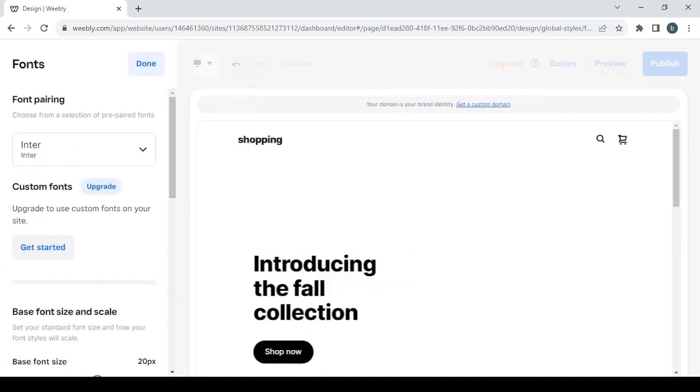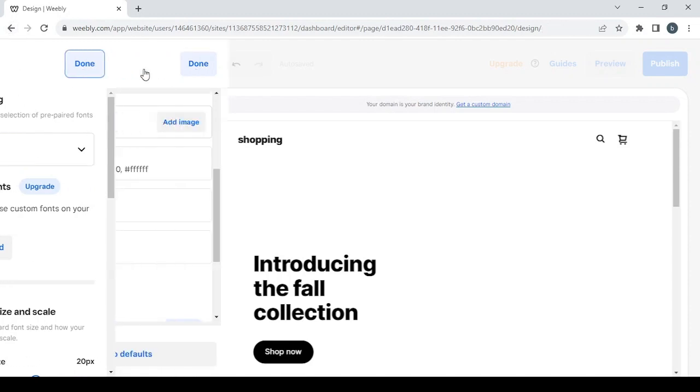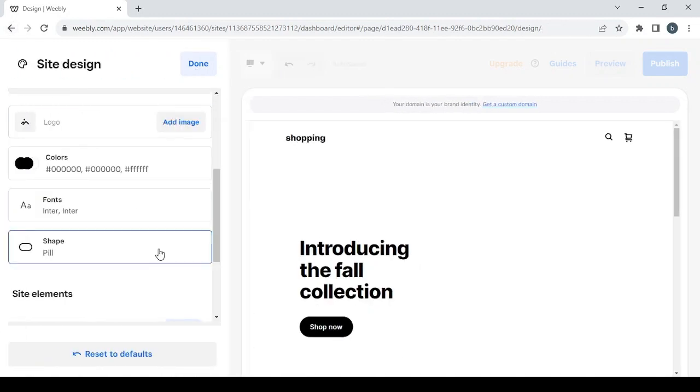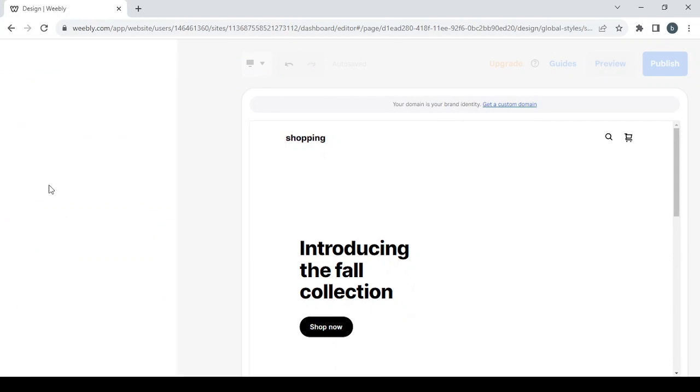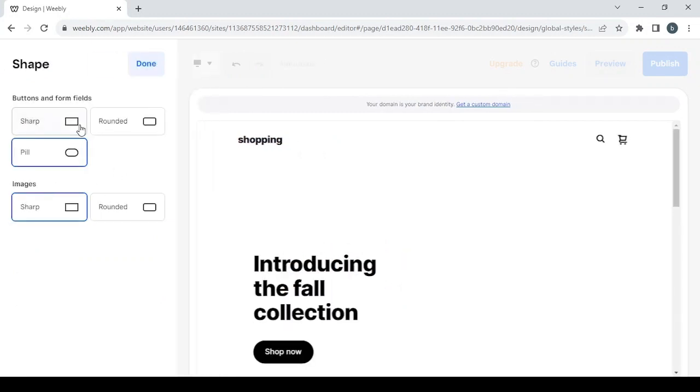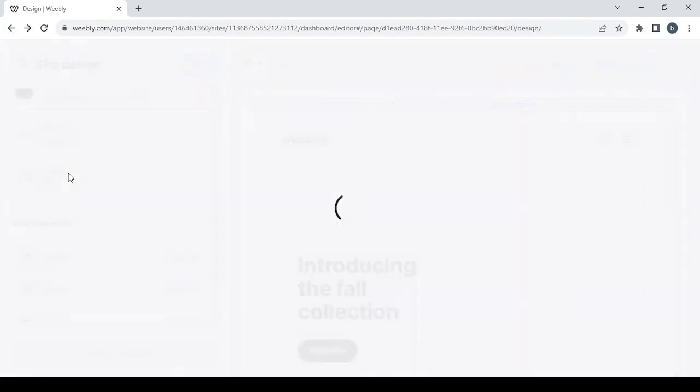Then we have the fonts. If you want to change the fonts of your store, you can do pretty much all of that in this place. Let's go back, let's click on run and let's scroll down. You can change the shapes of the buttons from rounded to sharp to bold. The shape of images also.